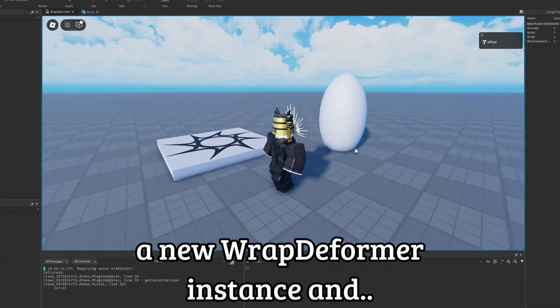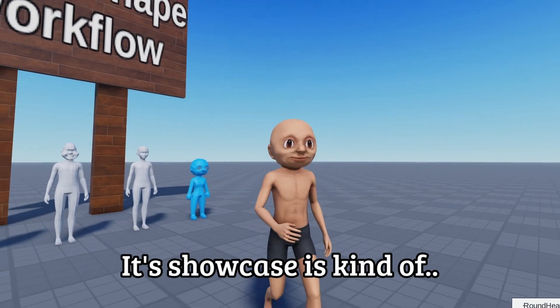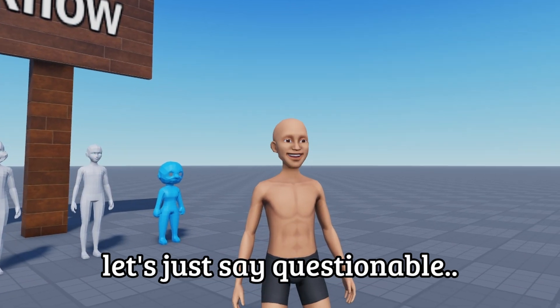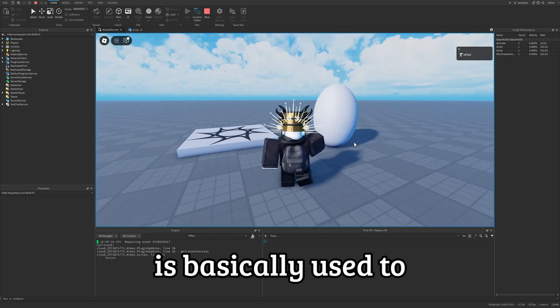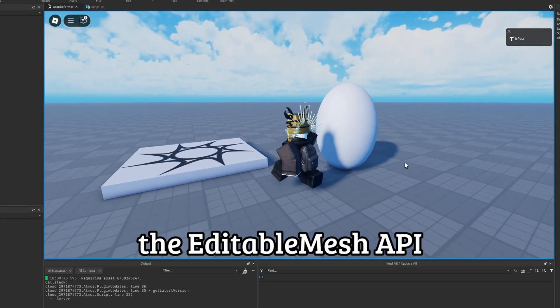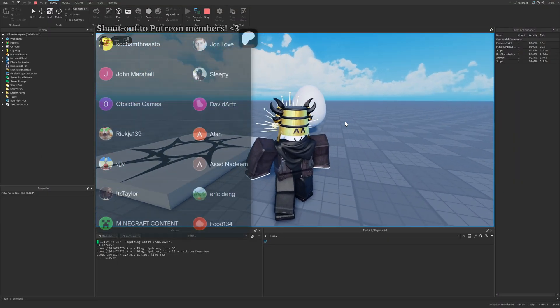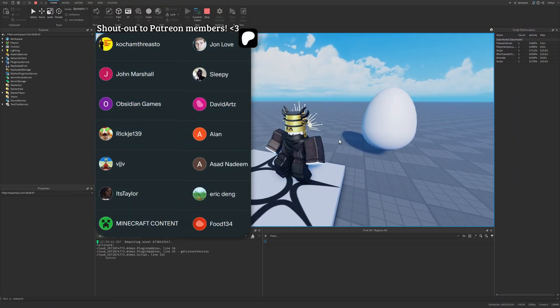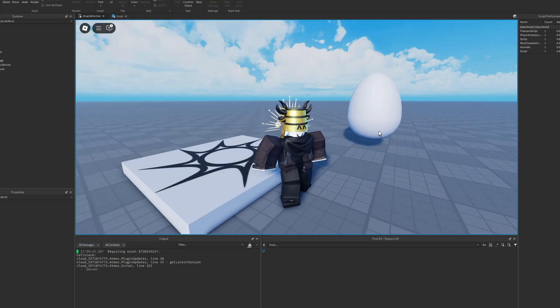Roblox has added a new Wrap Deformer instance, and in the showcase it's kind of questionable. The instance is basically used to deform meshes and it works with the Editable Mesh API. I'm just going to overview it, so leave a like and subscribe to support the channel.